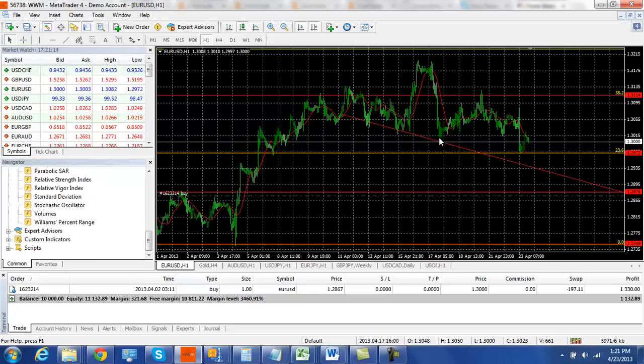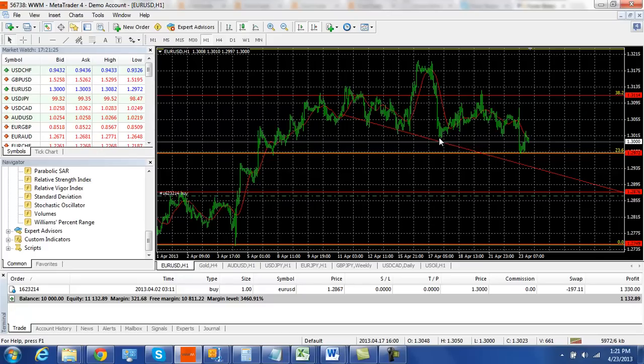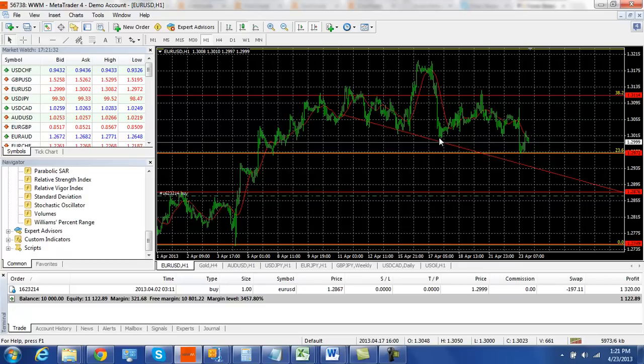There's nothing that has really changed in Europe that's going to change that bias to the euro being strong. We had a temporary bounce based on just overall market sentiment, but the overall trend is still the same. Dollar should be strong here.